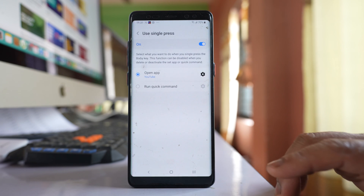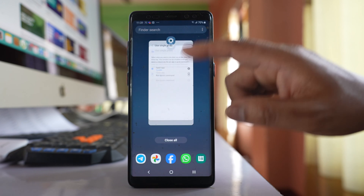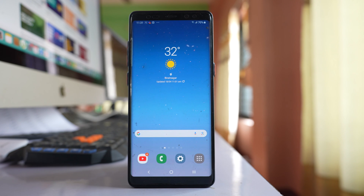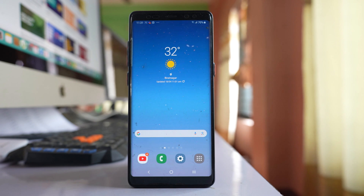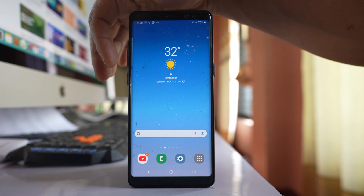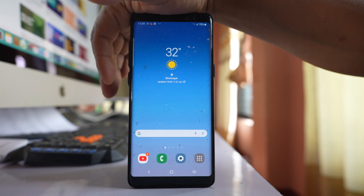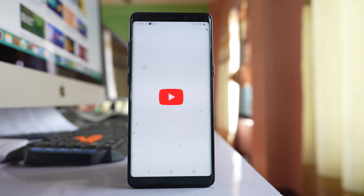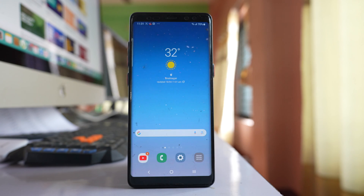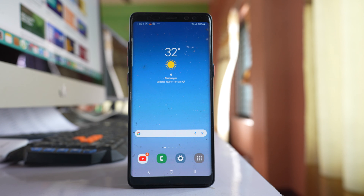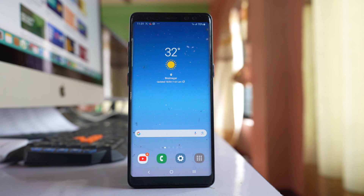Select YouTube and then you can close this. Once I have set the Bixby button to open the YouTube application, I will press the Bixby button once and you can see the YouTube app opens up. So this is how you can use a shortcut key to open the YouTube application in your Samsung phone.